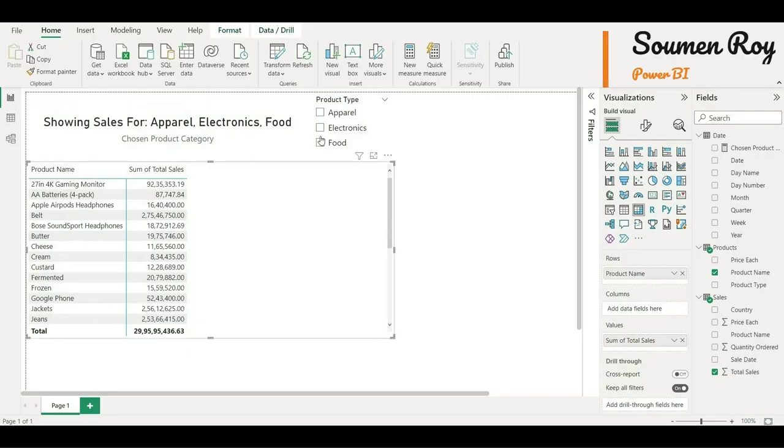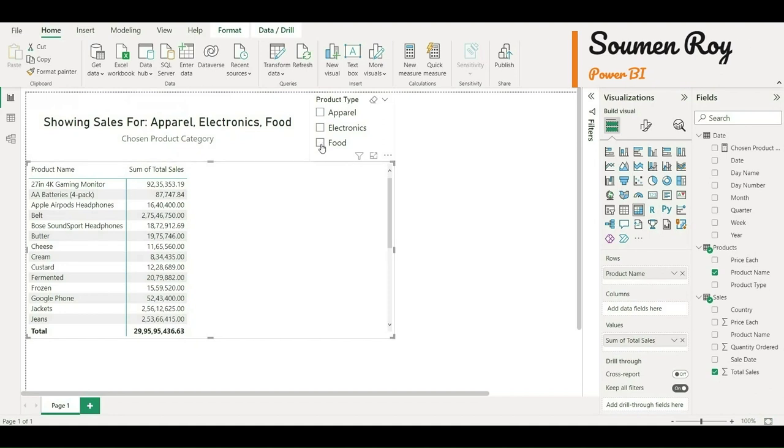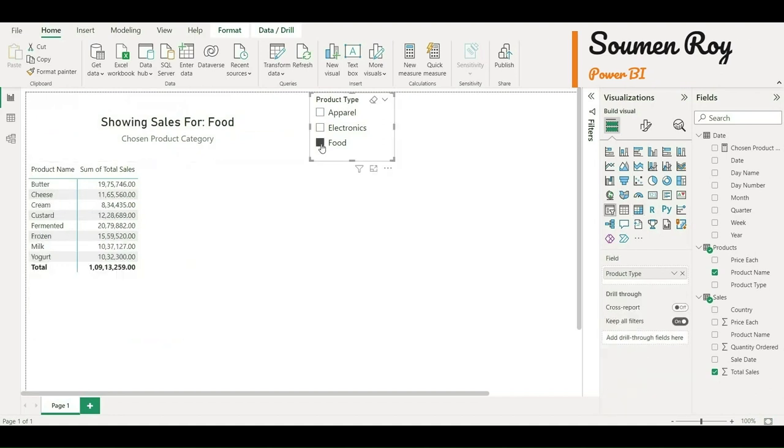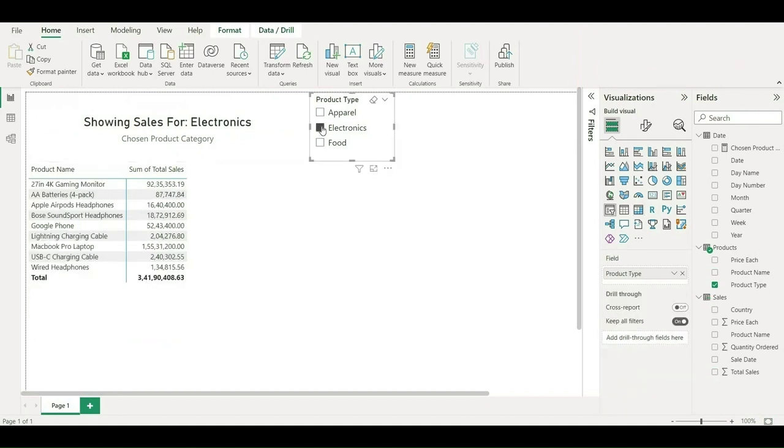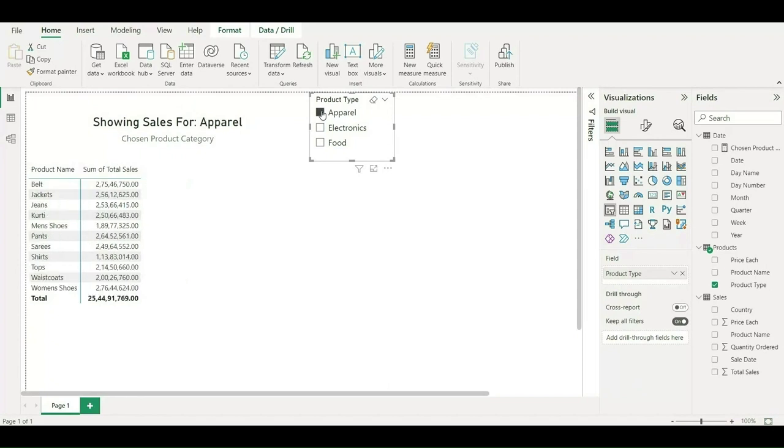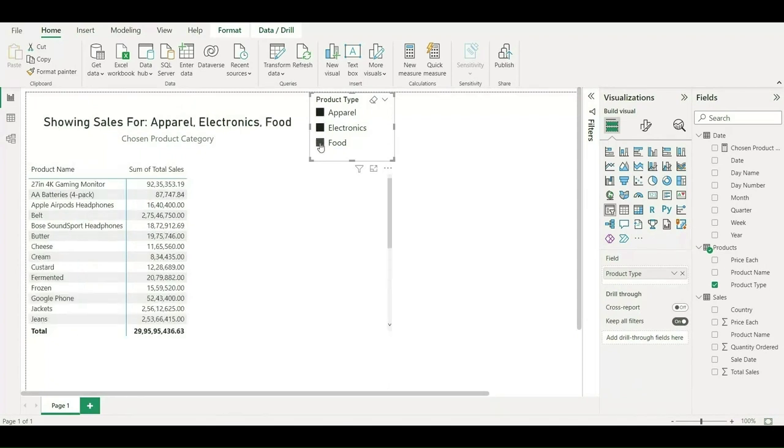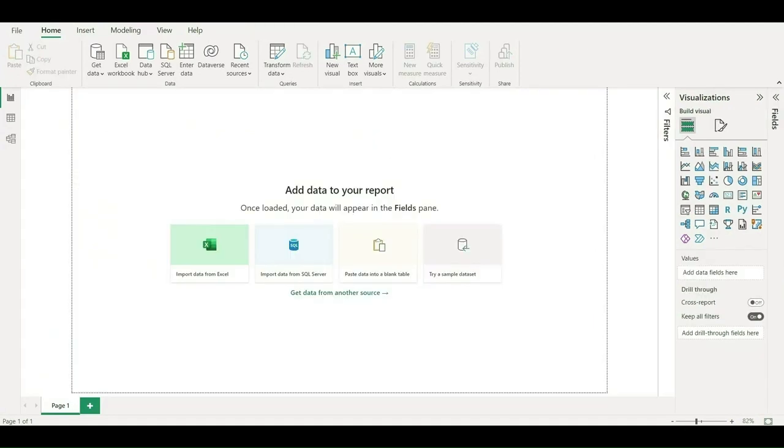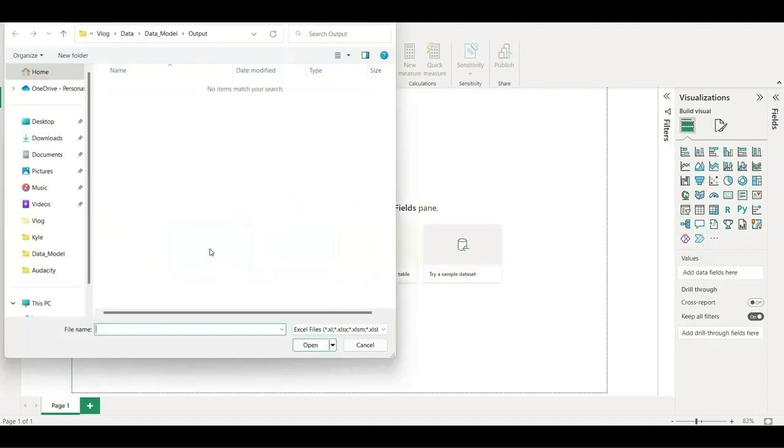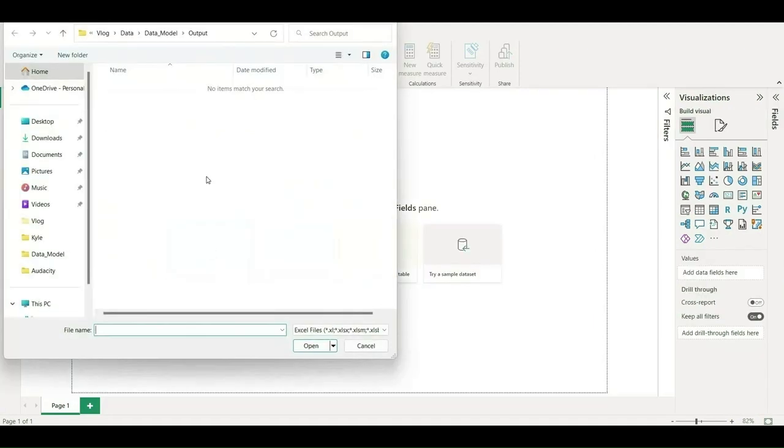Hello and welcome back guys. Today in this video we are going to create dynamic labeling in Power BI using CONCATENATEX. As you can see, it is getting updated in the KPI card as per the product type as we are choosing. So now let's begin. First, I'll import all the datasets. In this case we have three different tables: date table, product table, and sales table.